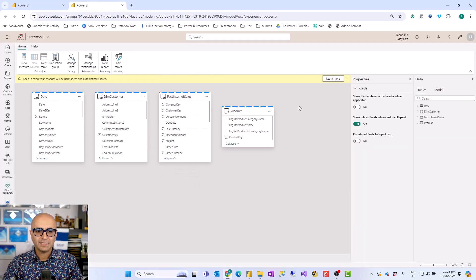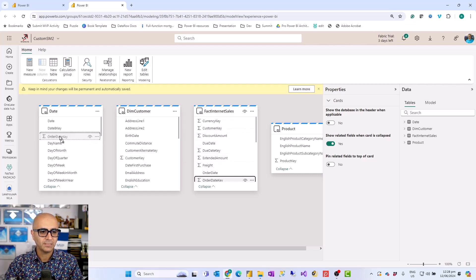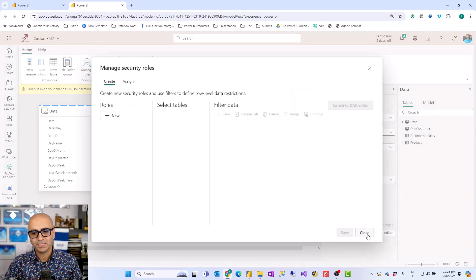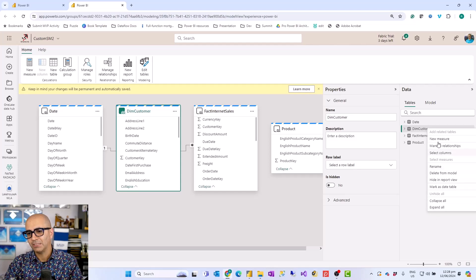I would call it the enhanced model editor. The experience you have there is totally different from the experience when building the default semantic model. As you see here, I have a much better UI to build my data model. I have the tables, I can still create relationships — for example, connecting the order date key to the date key. It also gives me options at the top such as creating a new table, creating a new calculation group, managing roles for row-level security setup, setting up a hierarchy, and marking a table as a date table — things that are usually quite important in an actual model setup.